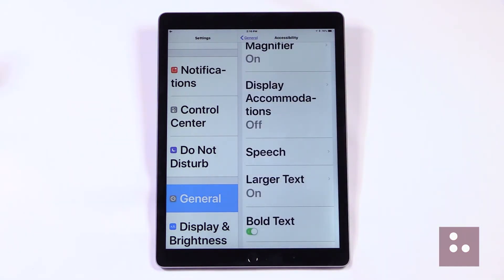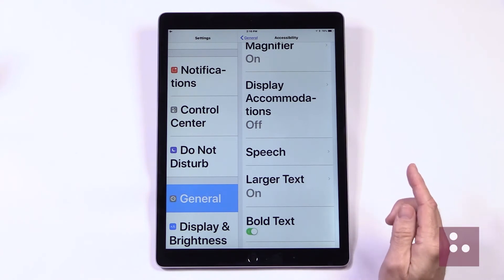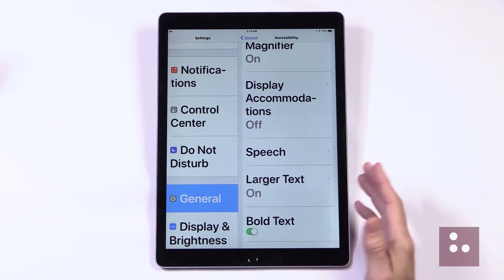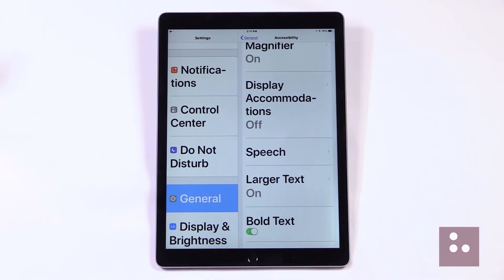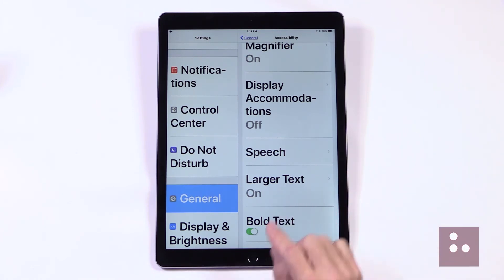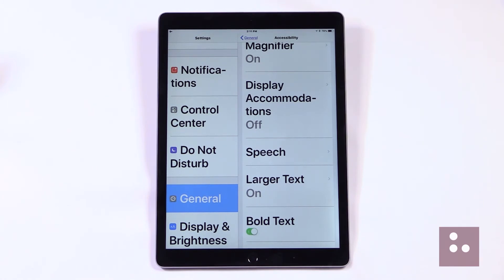The next item in our list really is my favorite low vision accessibility feature — this is our Large Text feature, or what Apple likes to call Dynamic Type. Dynamic Type is super handy and it's going to enlarge the text across all of our native apps, like our Calendar, our Mail, and as we can see, we can even enlarge our text right here in our Settings app. We have an iFocus video called Adjusting the Text Size — that's another iFocus video you're really going to want to check out.